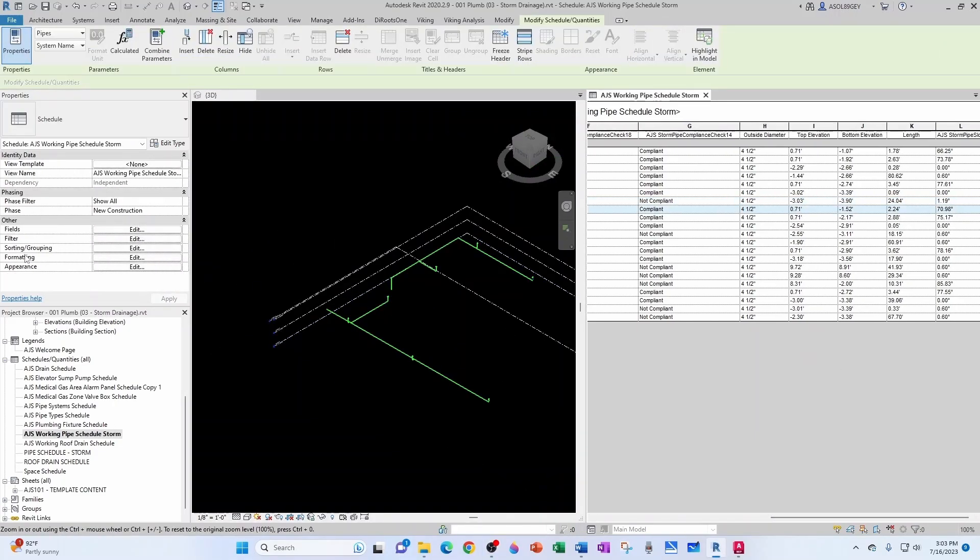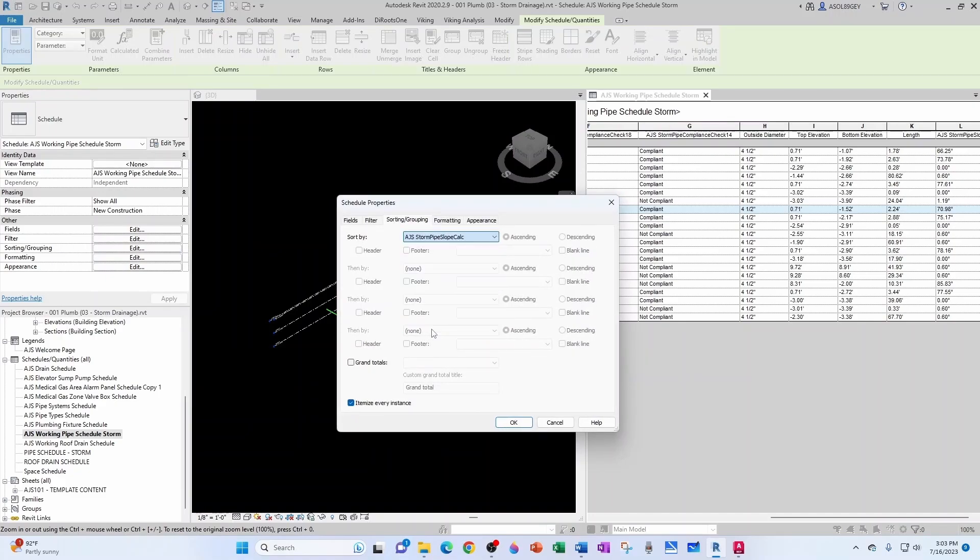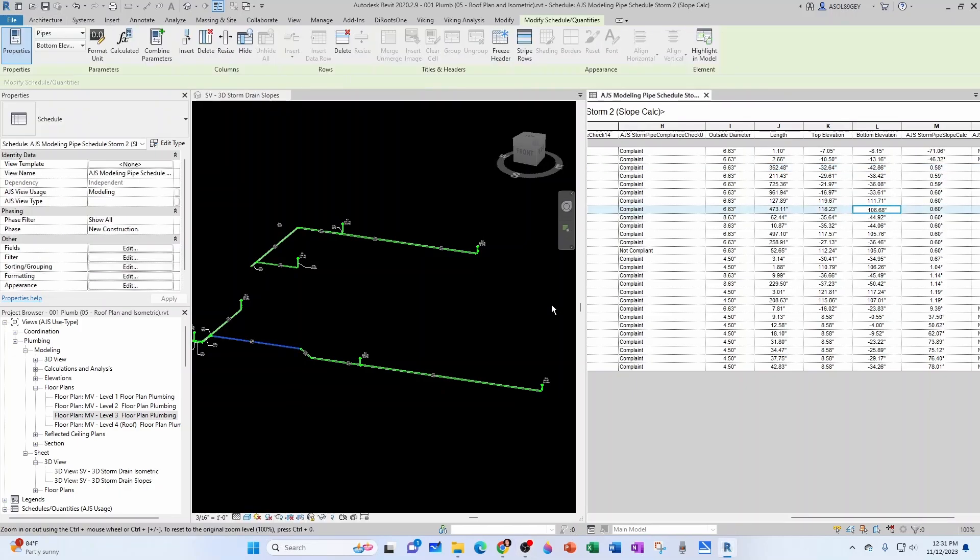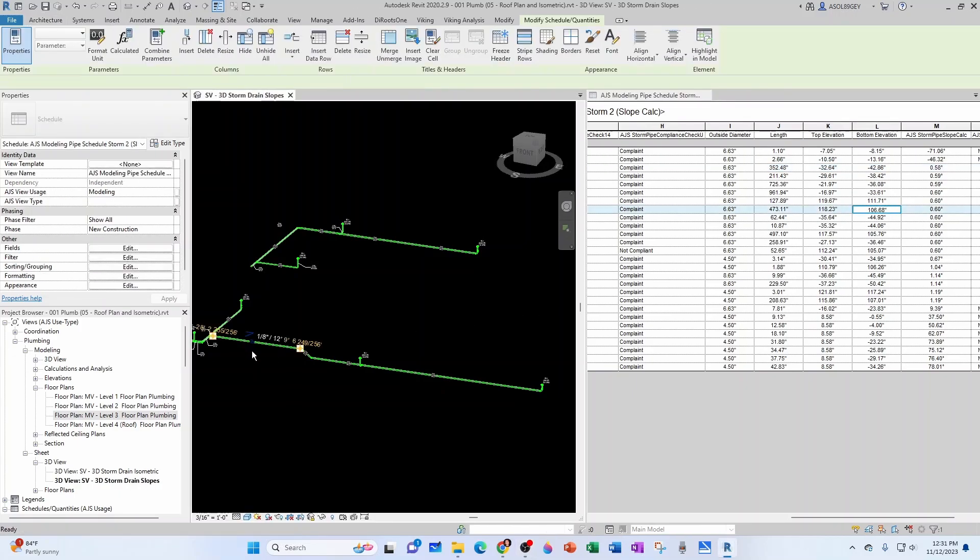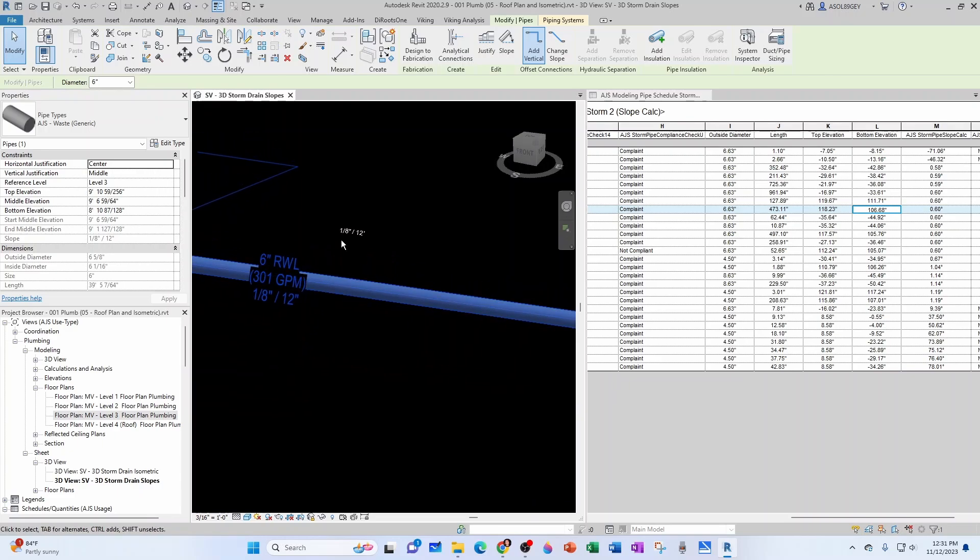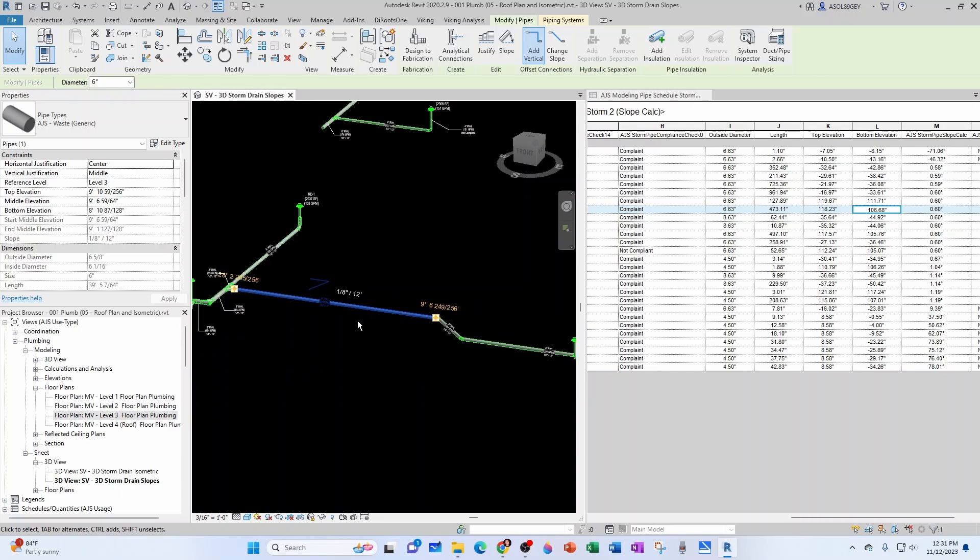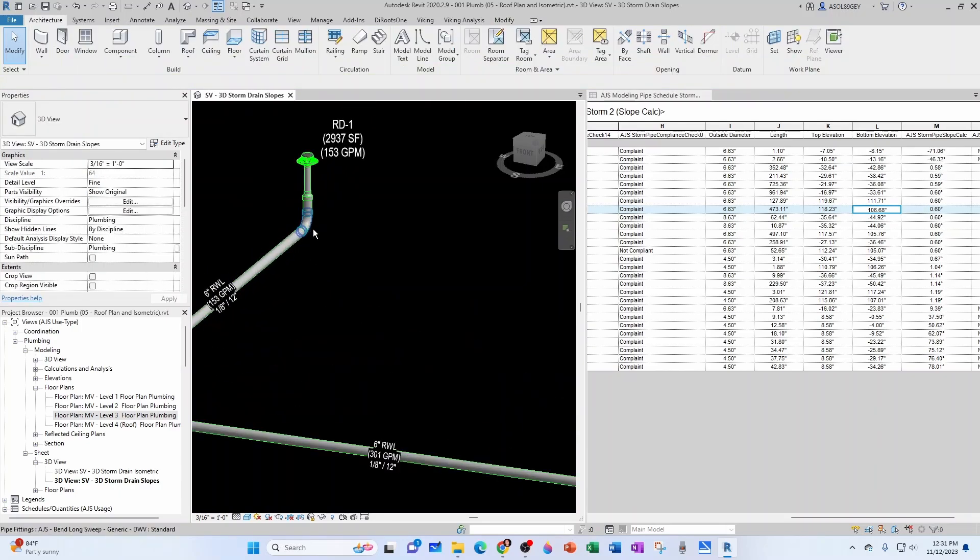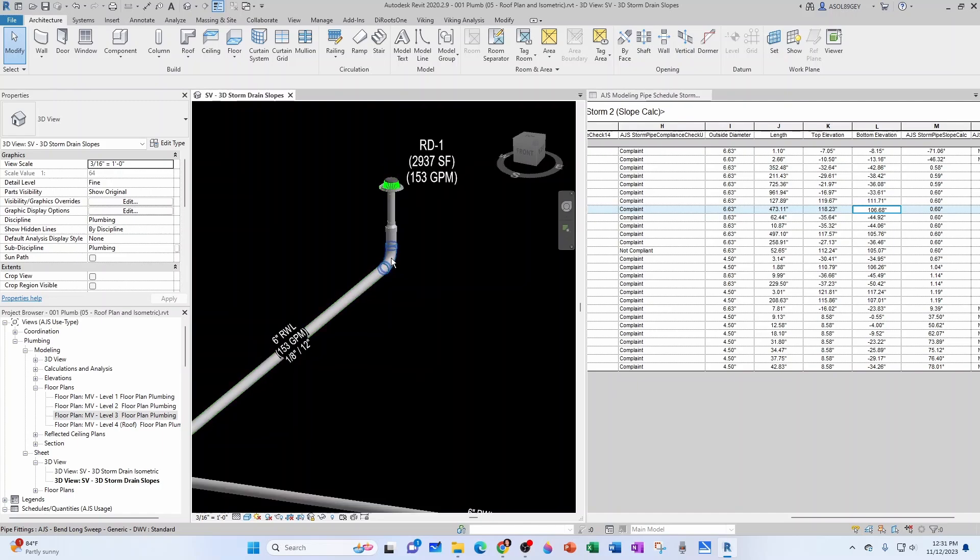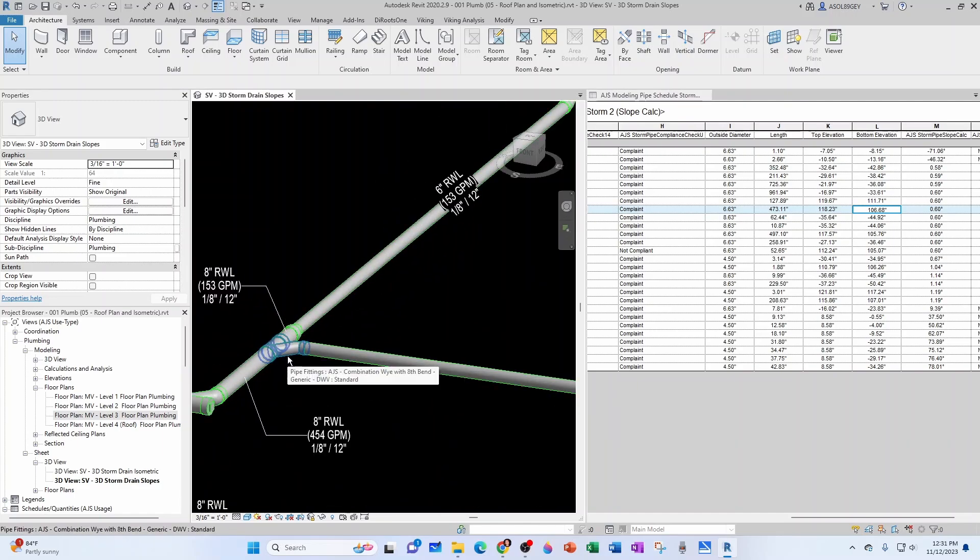Let's go ahead and sort this schedule by slope—ajs storm pipe slope in ascending order. Now there's something important to notice: if you see all these slopes here 0.60, 0.60, etc., if I click on this one for example and then come down here, I can see that the slope is exactly one eighth of an inch per foot.